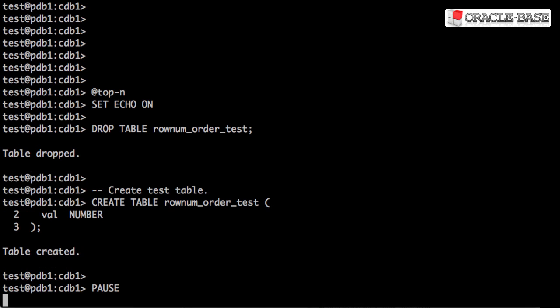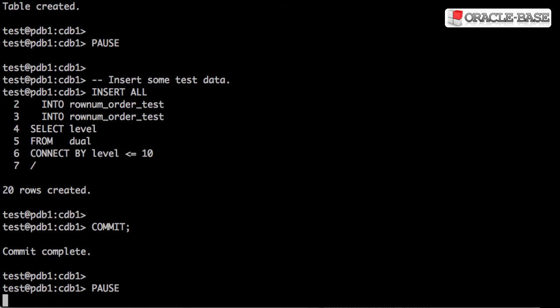The first thing we're going to do is create a test table that just holds a single column. We populate it with a multi-table insert, such that each value is inserted twice into the table.